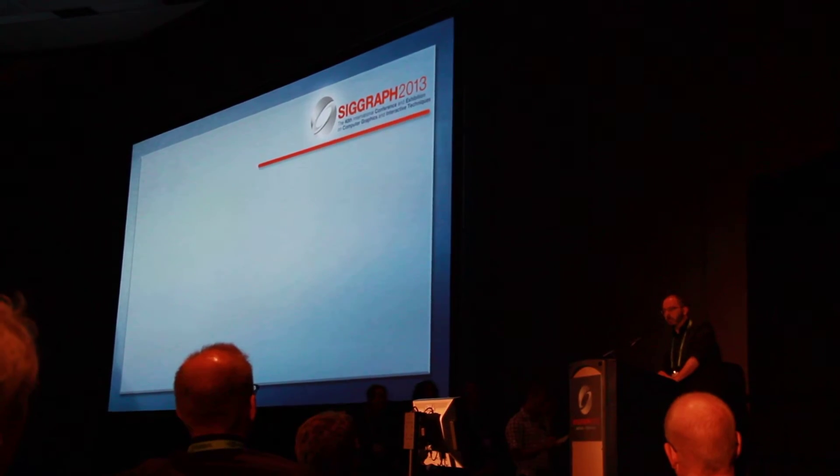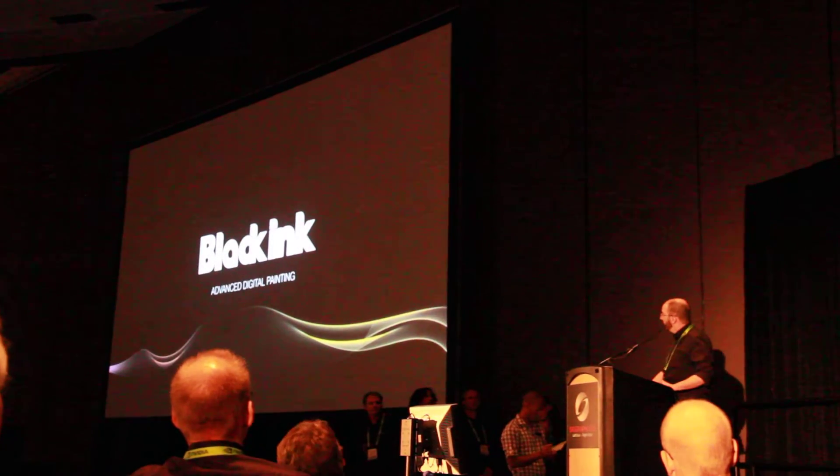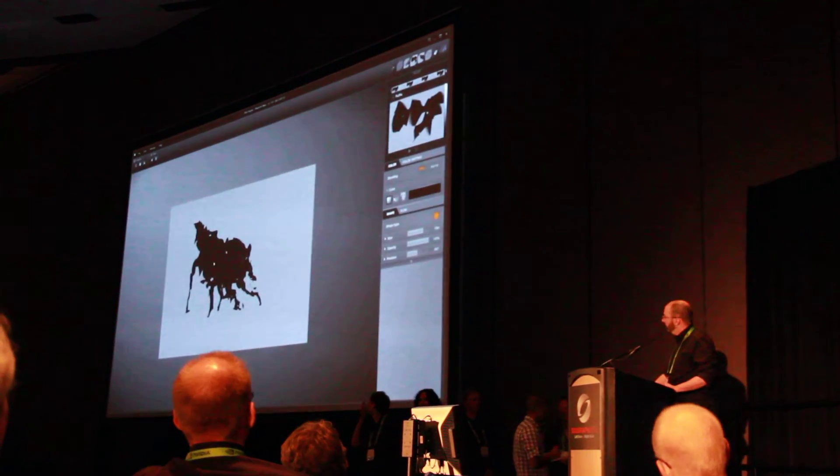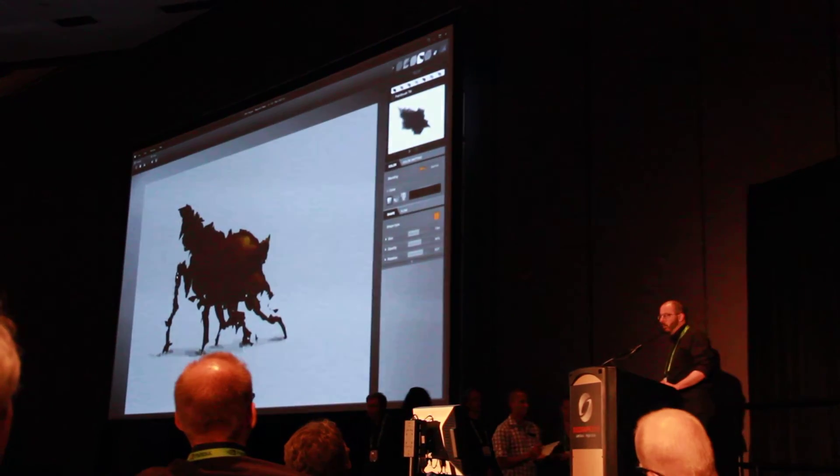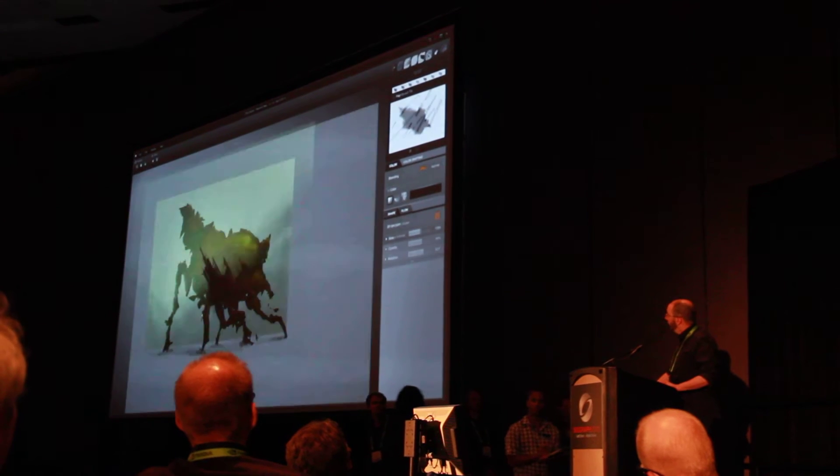It's a non-realistic GPU powered painting application that, unlike many others, doesn't try to mimic traditional tools.